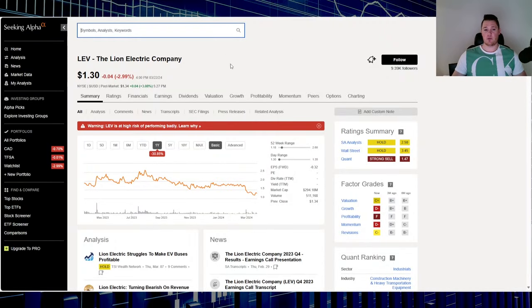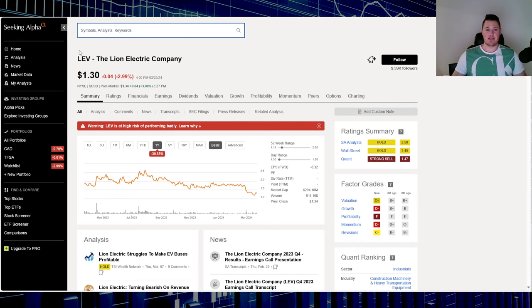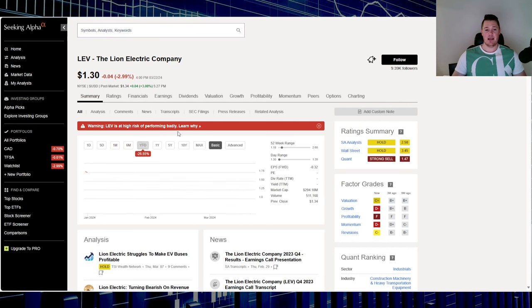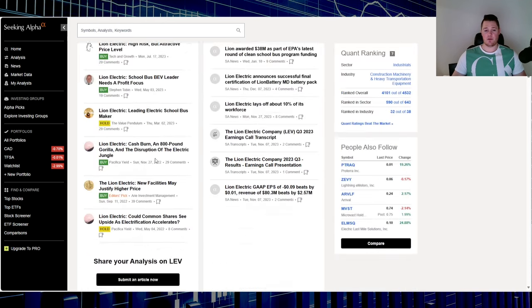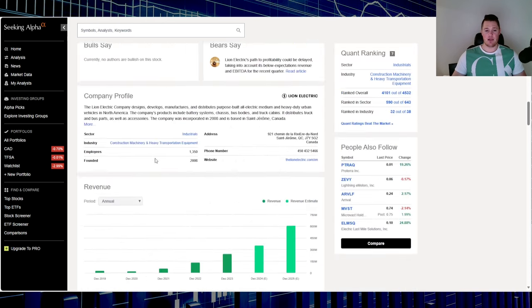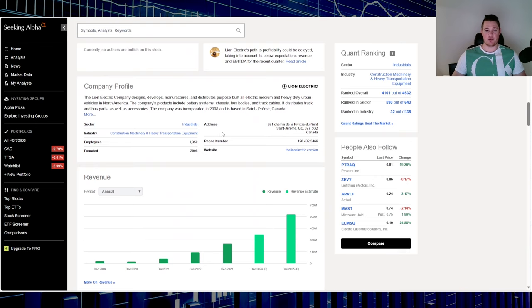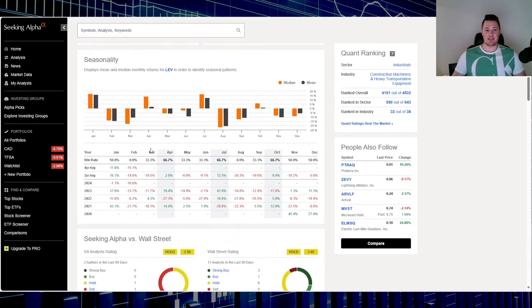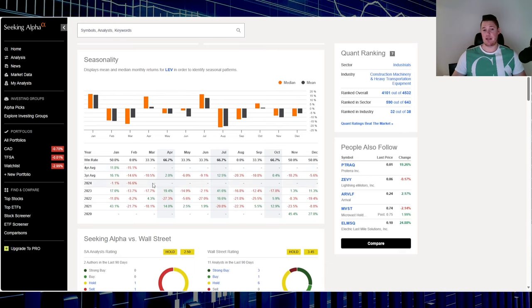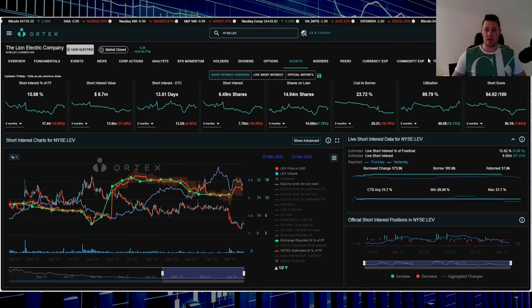Moving on to stock number four, the Lion Electric Company. This one has been on my list in the past, ticker LEV. On Friday went down 2.99%, over the last one year down 30.85%, 2024 down 26.55%. Historically over the last three years it is down 10.5% in March.